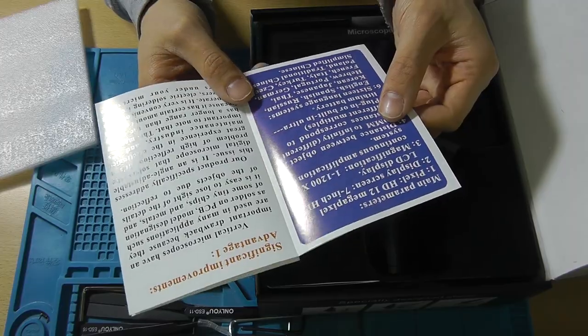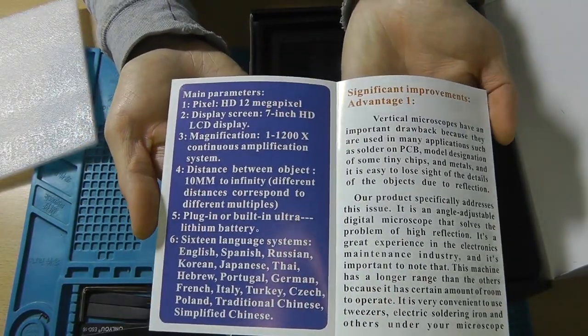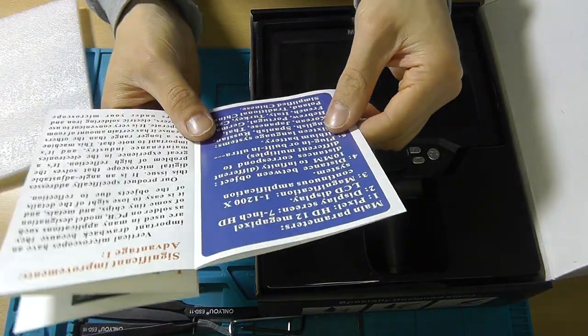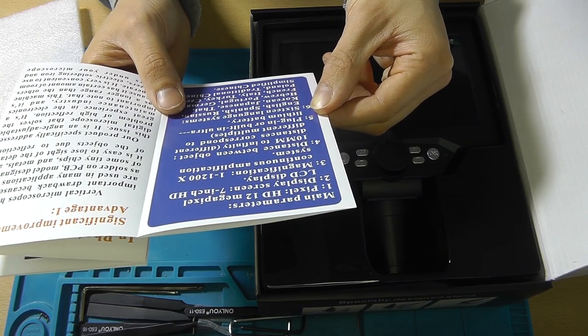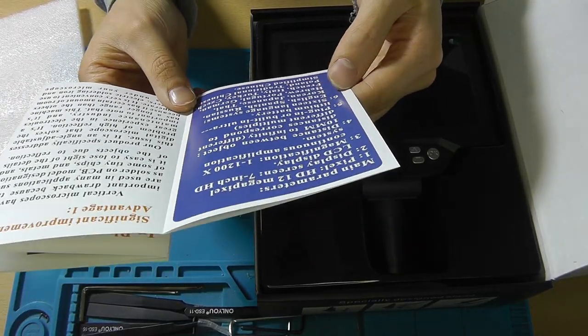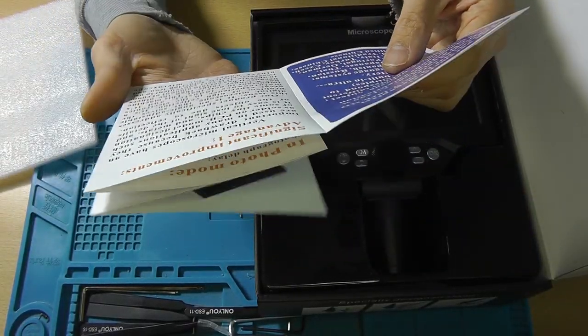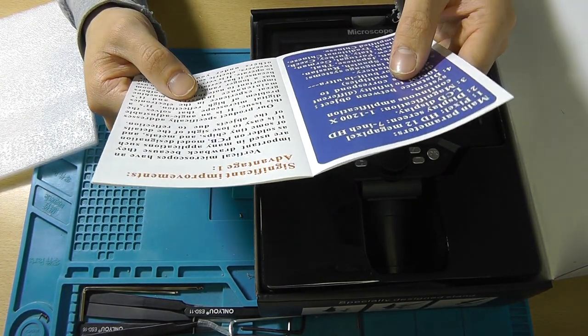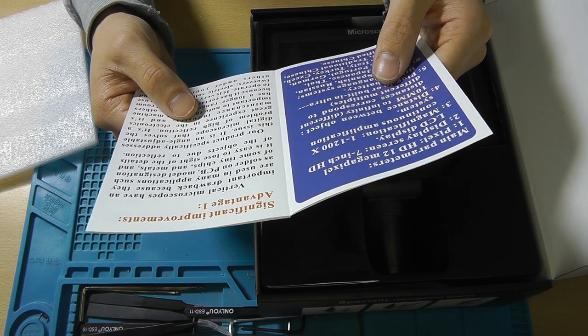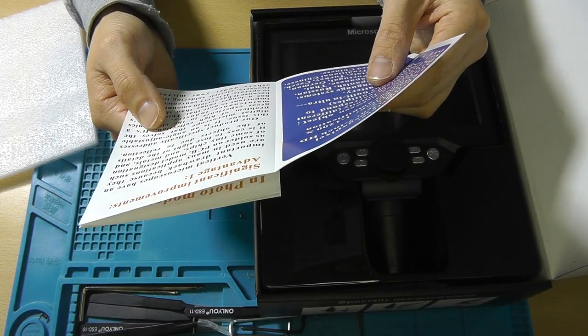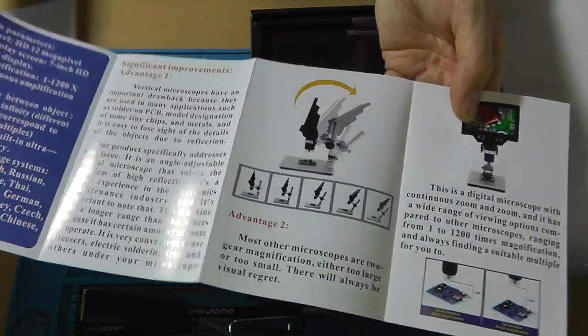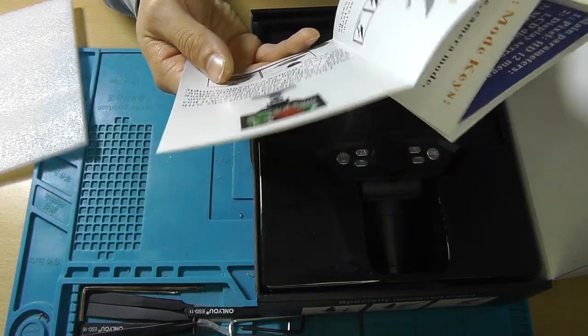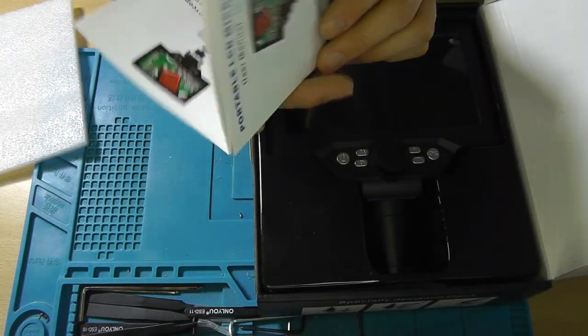Let's take it out of the box. There's a screen protector over it. Our user manual, portable LCD microscope. Main parameters: pixel HD 12 megapixel, display screen, magnification 1 to 1200 times, working distance between object 10 millimeters to infinity, plug-in or built-in ultra lithium battery, lots of system languages but no Dutch unfortunately.